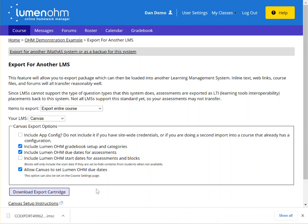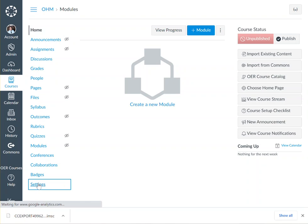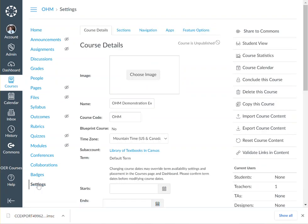You'll now need to move to your Canvas section. Now that you're in your Canvas section, click on Settings on the left hand side of your screen. Then click on 'Import Course Content' on the right hand side of your screen.